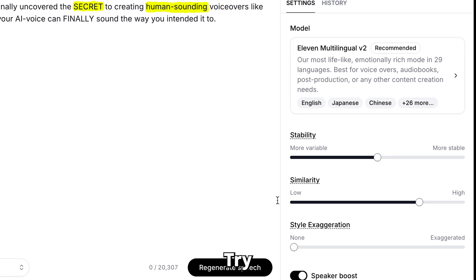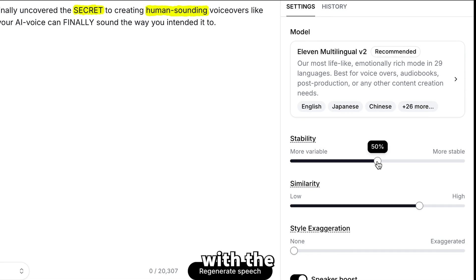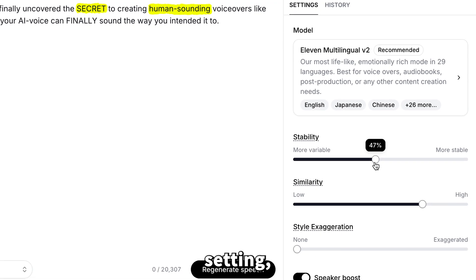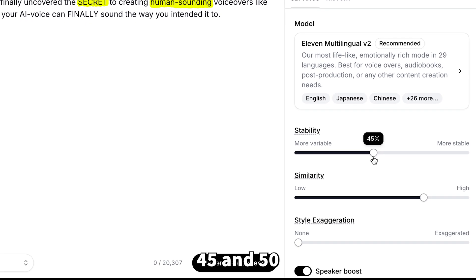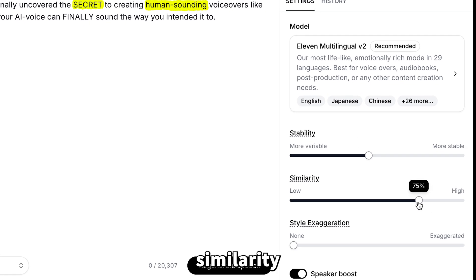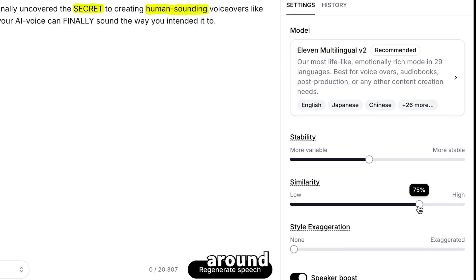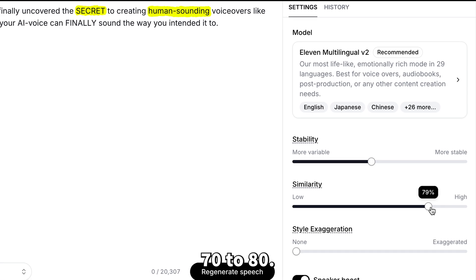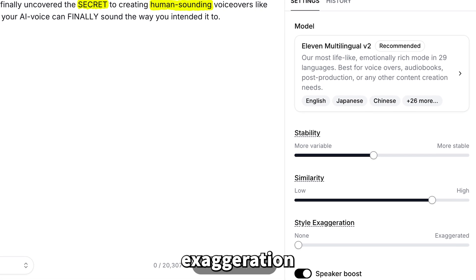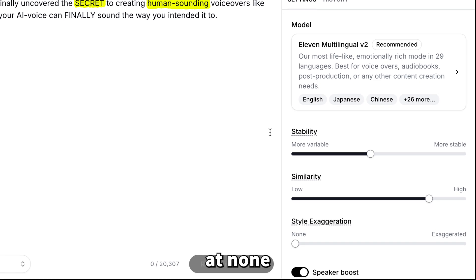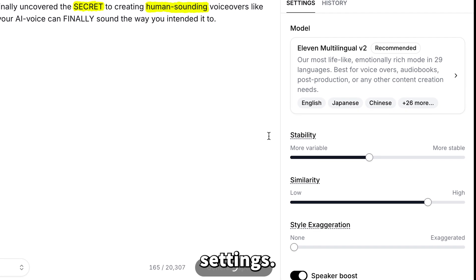When you're ready, try playing around with the stability setting, but keep it between 45 and 50, and set the similarity somewhere around 70 to 80. Make sure style exaggeration remains at none while tweaking these settings.